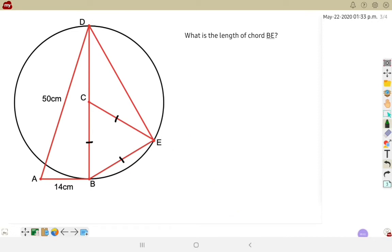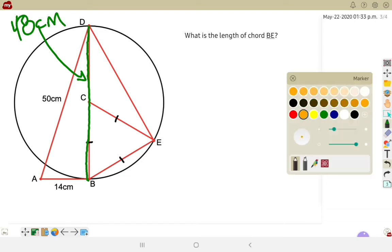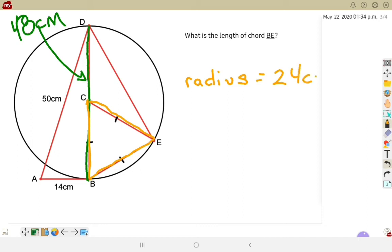Now we're asked what is the length of the chord from B to E. The diameter is 48 centimeters. The nice thing about chord BE is that B to E is the same length as B to C and C to E because BCE makes an equilateral triangle. If C is the center of the circle, then CB is the radius. Since the radius is half of the diameter, the radius is 24 centimeters. And since BE is the same length as the radius in that equilateral triangle, BE is 24 centimeters.